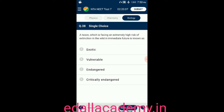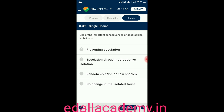Question number thirty-eight: a taxon facing an extremely high risk of extinction in the wild in the immediate future is known as — option A: exotic; option B: vulnerable; option C: endangered; option D: critically endangered. The correct answer is critically endangered, so the correct option is D.